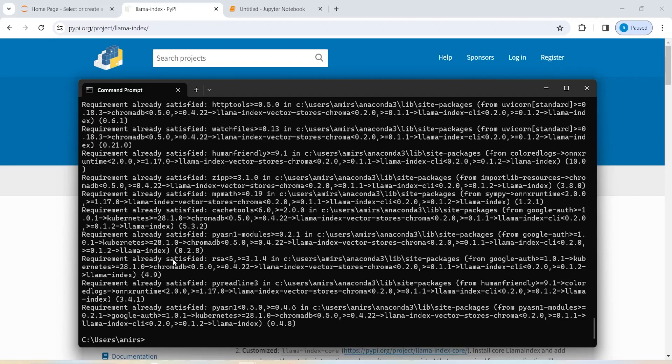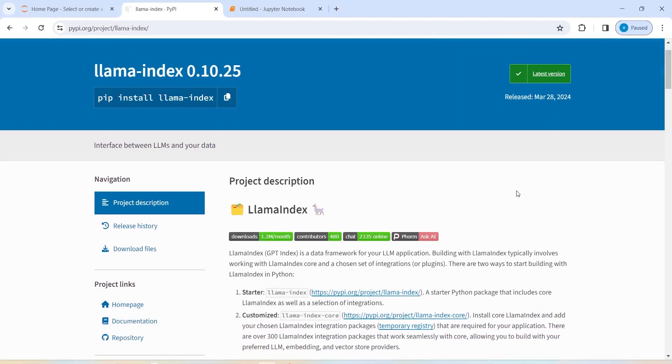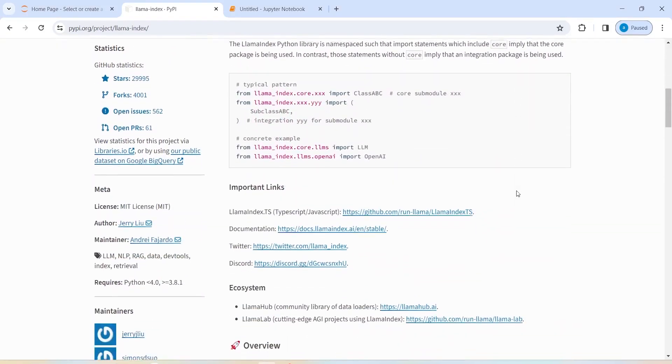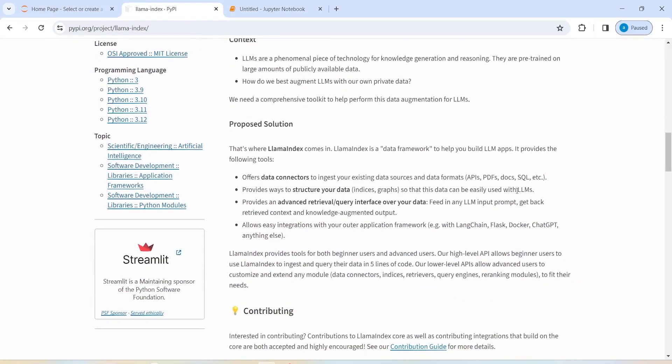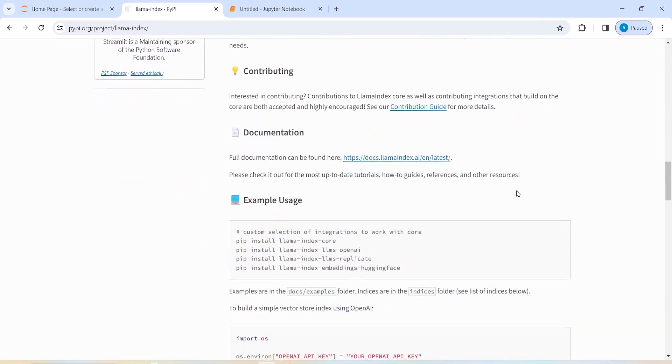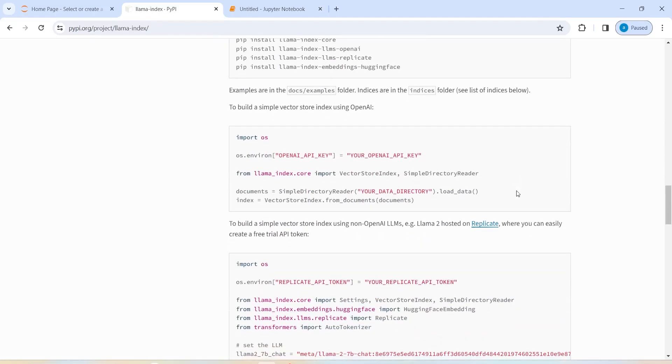Now, if you want to check whether Llama Index is installed successfully or not, we will just close this CMD. We will scroll down and import some libraries to confirm that it is installed.